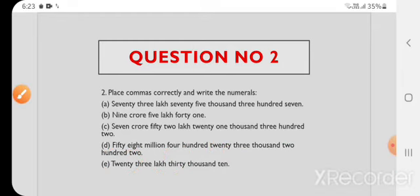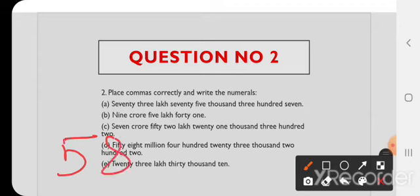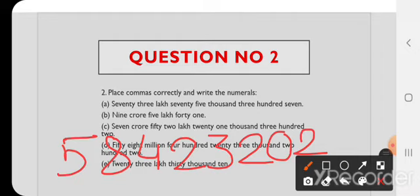D) 58,423,202. Numbers में लिखेंगे: 58,000 + 423,000 + 202 — 10 की जगह 0, फिर 2। इसमें million आया है तो यह International System of Numeration का number है। International system में सभी जगह 3 numbers के बाद commas लगते हैं। Answer: 58,423,202.